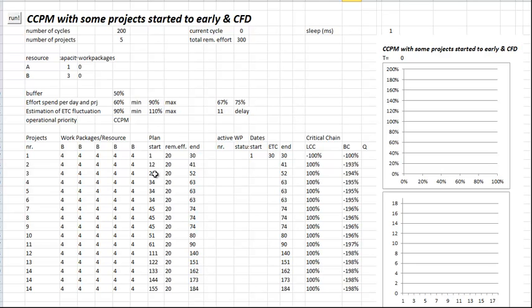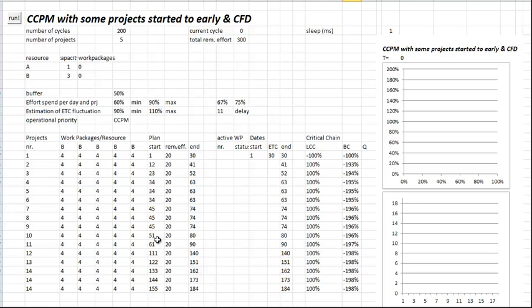You see here at cycle 34 I start a few projects too much, so there's no difference, no staggering. Then at 45 I start three again, and 50 and 60.